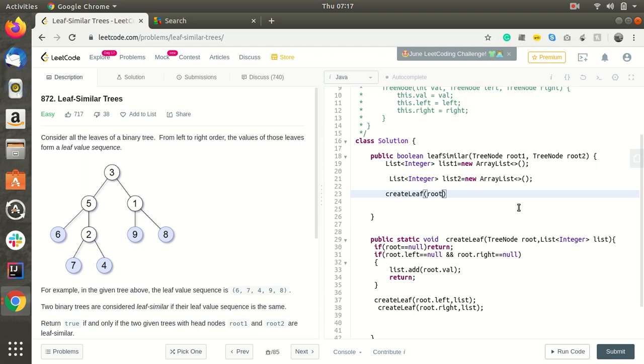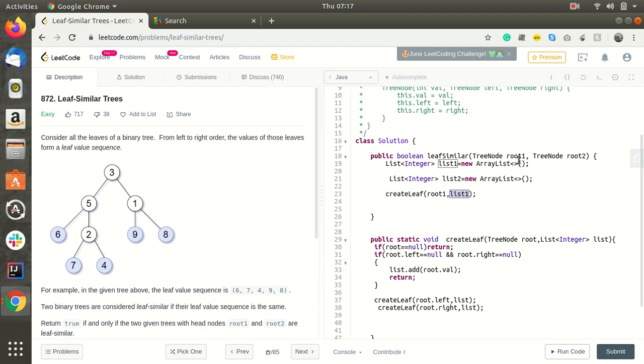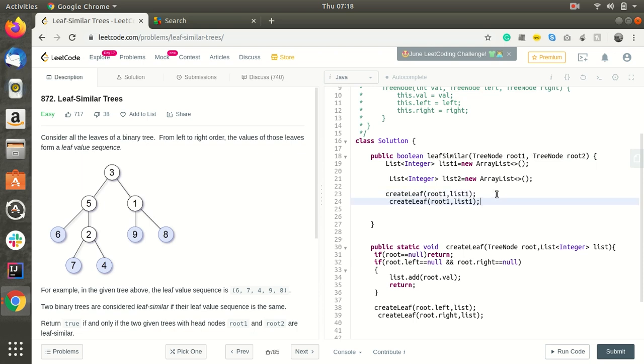Root 1 and list1. What it will do is, whenever we are passing list1, it will create a list of the leaf nodes, so this list1 will be holding all the leaf nodes of the root 1, the first tree. And createLeaf root2 and list2. Now list2 will be holding all the leaf nodes of the tree 2.